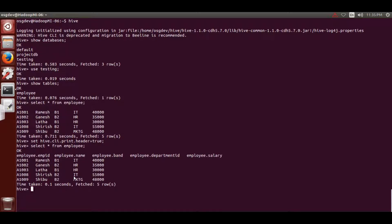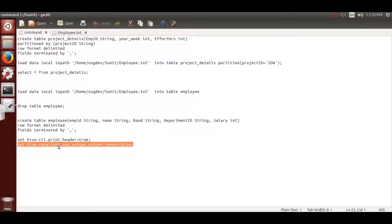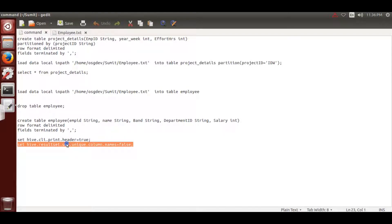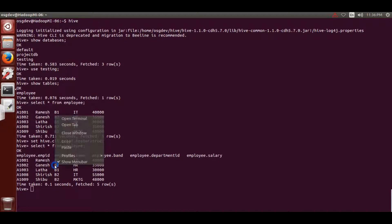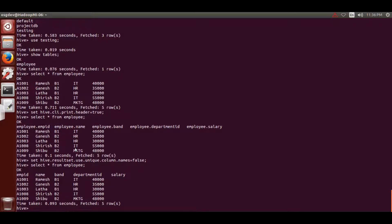The columns are coming but prefixed with the table name, like 'employee.employee_id'. We need to avoid that part, so we need another statement: 'set hive.resultset.use.unique.column.names=false'. By default it is set to true, so we need to set it to false. Paste this command and hit Enter - now the table name prefix before the column name is removed.